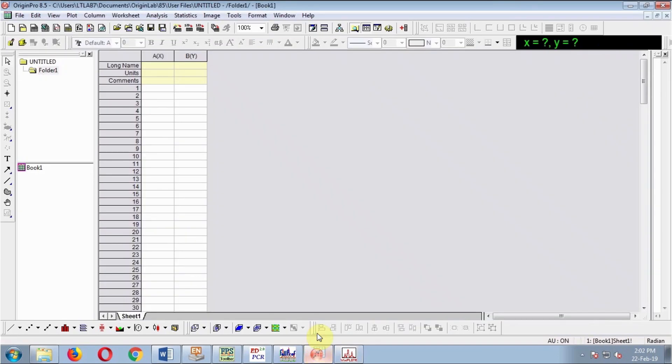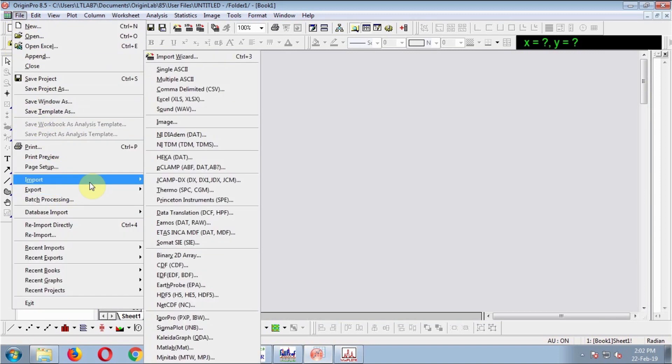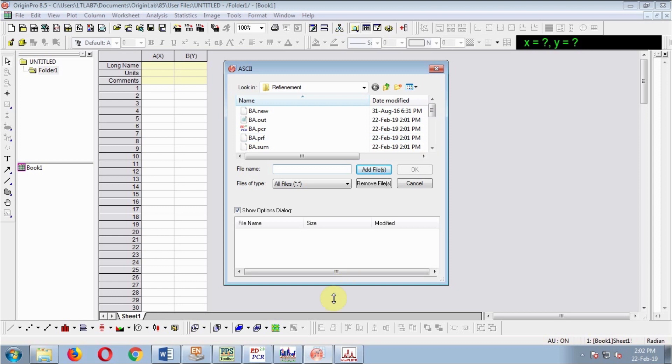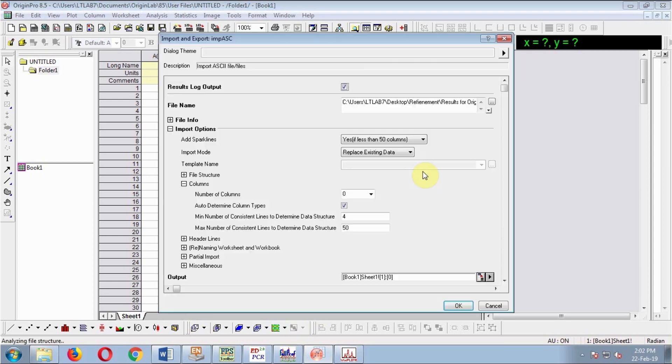Open Origin. Go to File, Import, choose Multiple ASCII. Select the file 'results for origin,' then add file. OK.